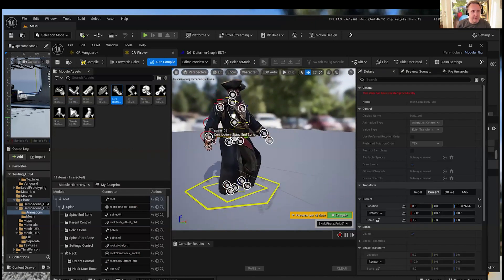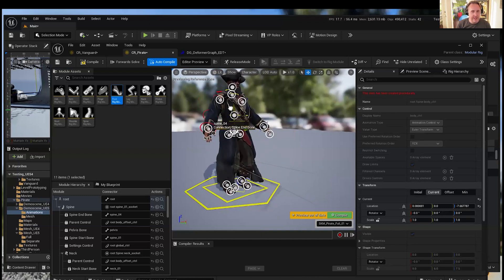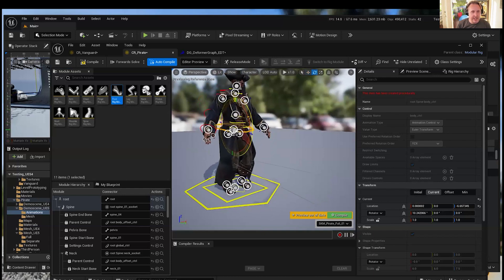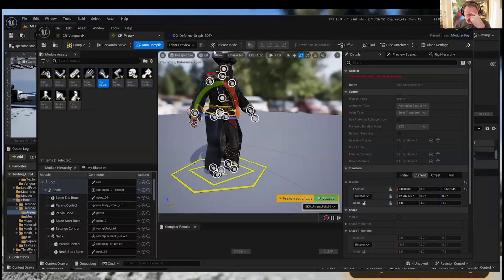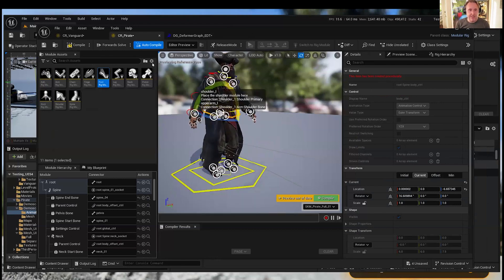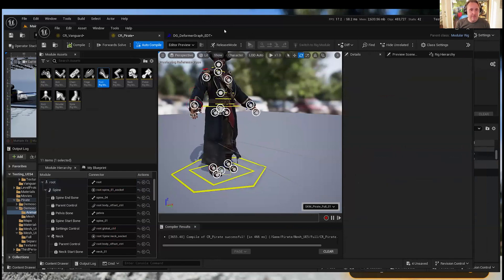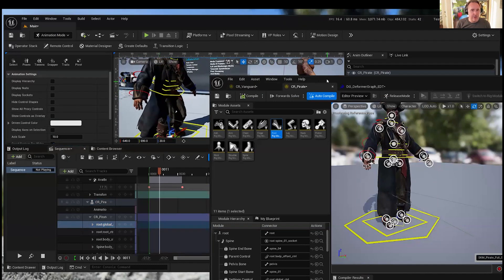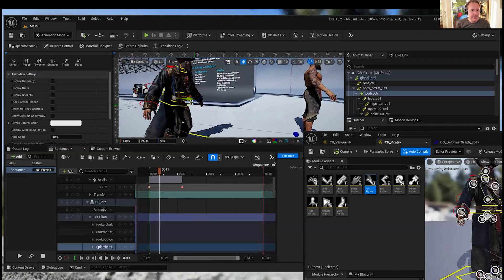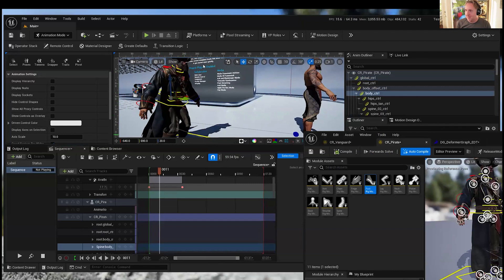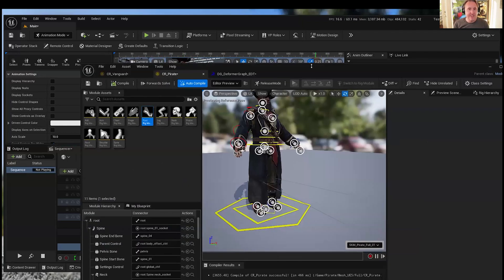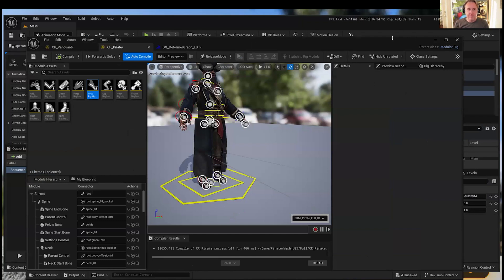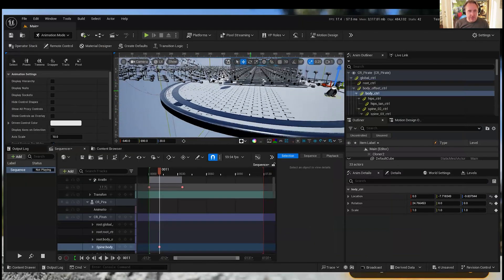Now we've got our modular Control Rig. If I grab the controls, you can see how the character moves — it's got IK and all the IK switching, and it's just mind-blowing. I've spent a lot of my life doing all of that very manually. This is a game changer. Now you can actually animate this character — hit compile, drag it into your world, pose it, set keyframes on it, and animate it. This used to take a very, very long time.